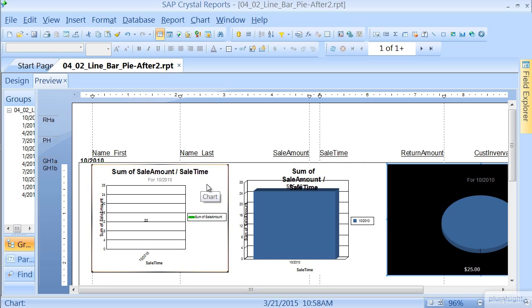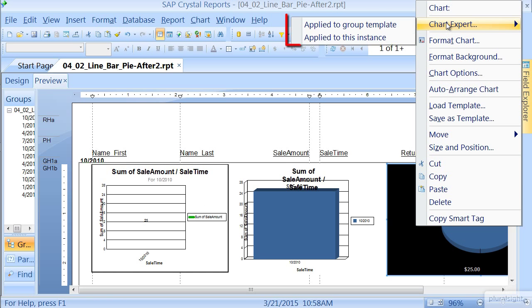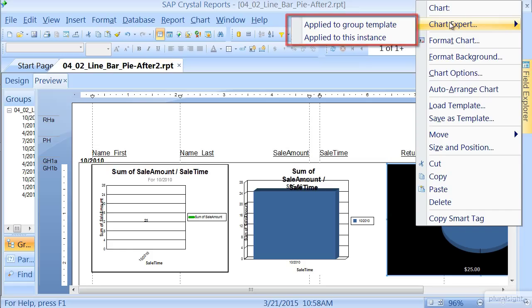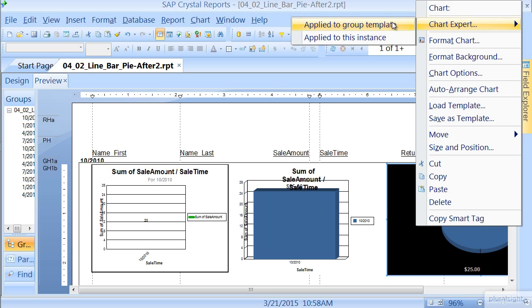So let's go and change this up a little bit. So let's right-click on this chart, say Chart Expert, and you have two options when you're dealing with charts at the group level. You can apply it to the Group Template, meaning every single group in the report, or just this instance. I highly recommend you stick to the template, otherwise, depending on the number of groups, you'll be manually modifying each one.